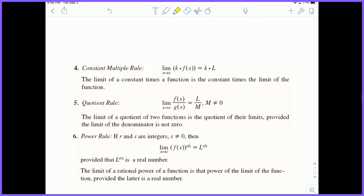The constant multiple rule is very important and we're going to use it quite frequently. It basically states that if you're taking the limit as X approaches C of some function F of X, and that function is being multiplied by some constant that has nothing to do with X, you can pull the constant out of the limit and evaluate the limit as X approaches C of F of X to get L, then simply multiply by K. So you can pull constants out of limits.